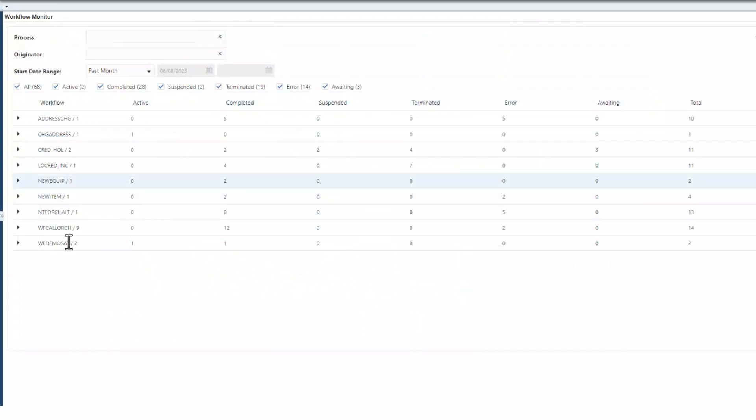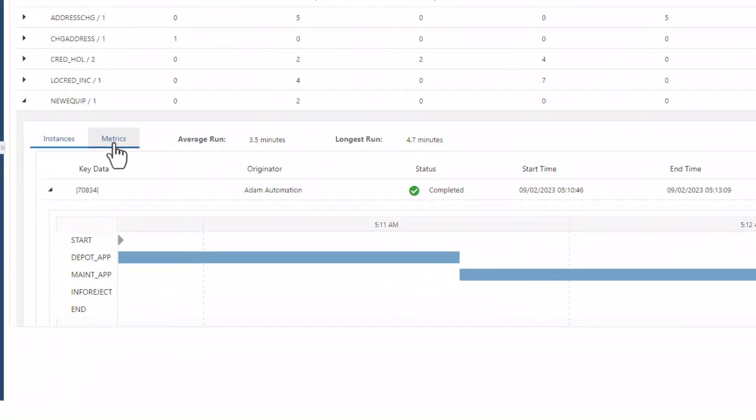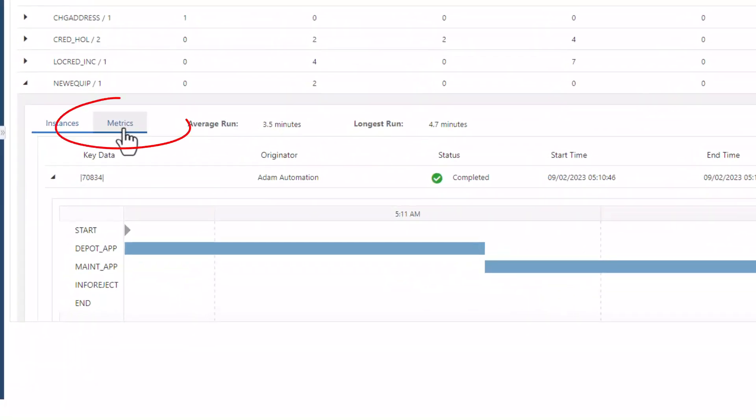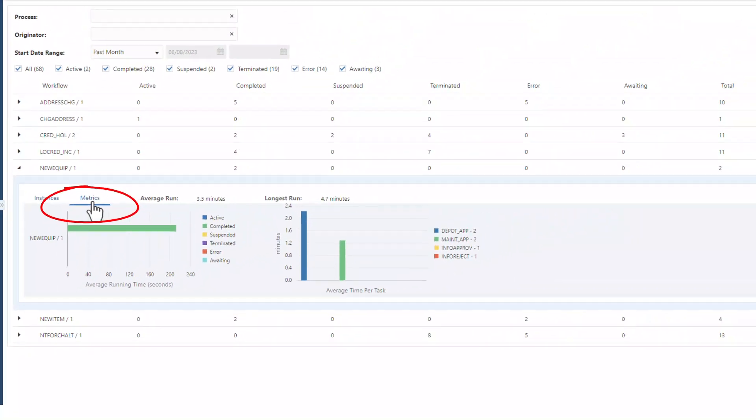In addition to helping you keep your workflow processes running smoothly on a day-to-day basis, the workflow monitor also provides a view into process metrics that provide analytical insight into how your processes are running over time.